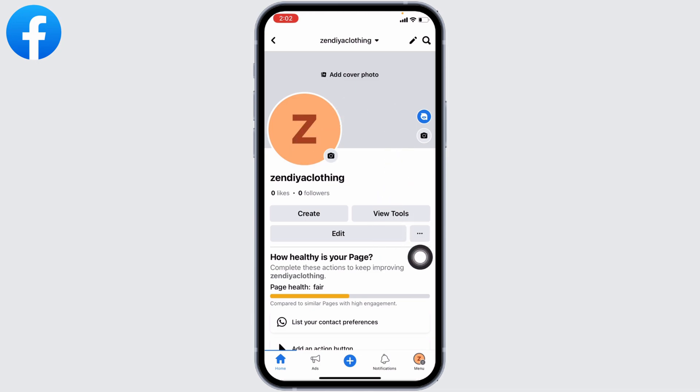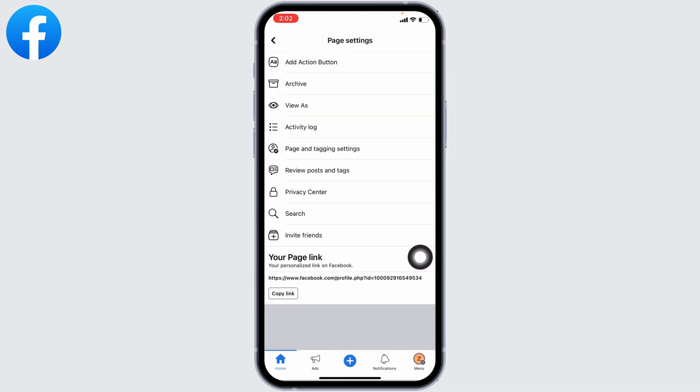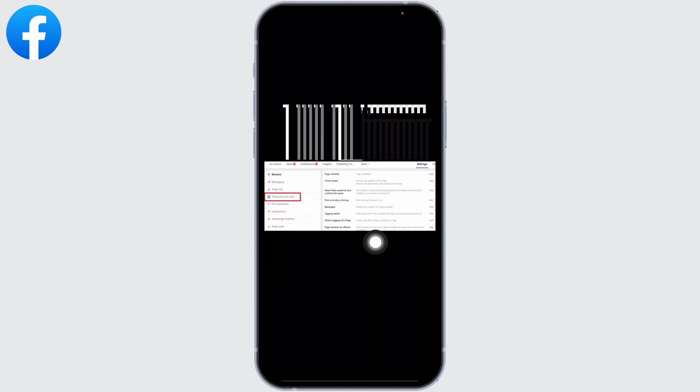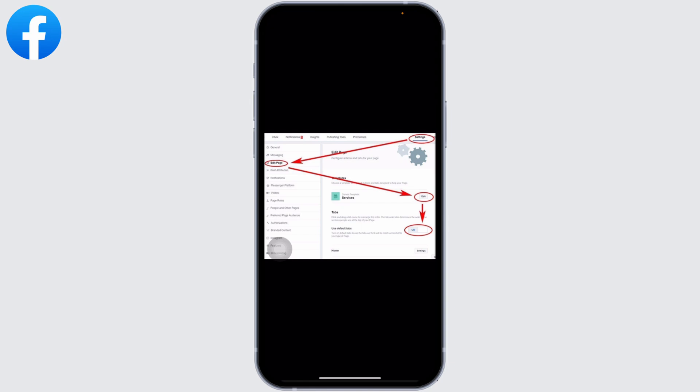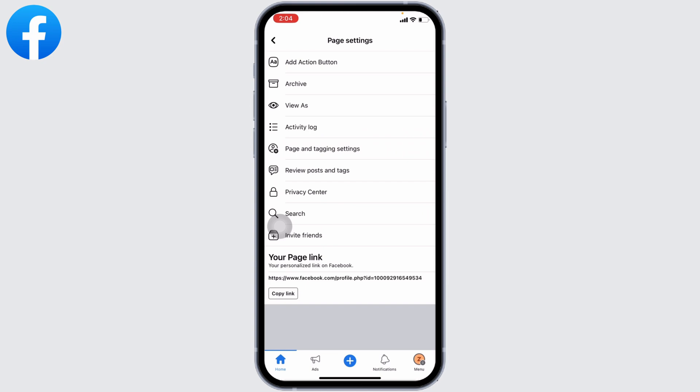Here you will find different options. For some, you can find the option of Template and Tab. For some people, you'll find the option of Edit Page, and under that you can find the option of Template and Tabs. From there you can easily change your Facebook page template.